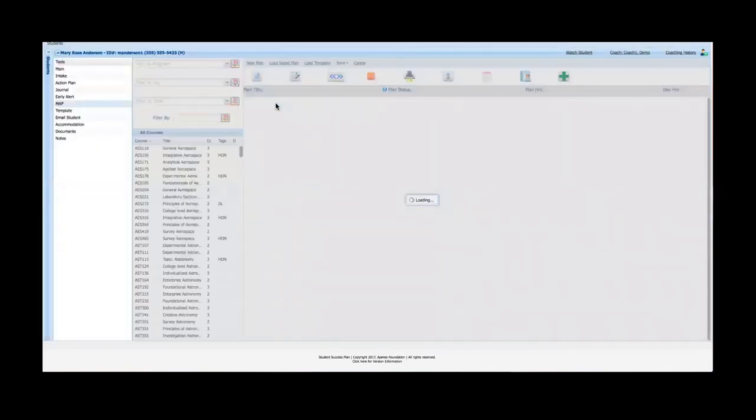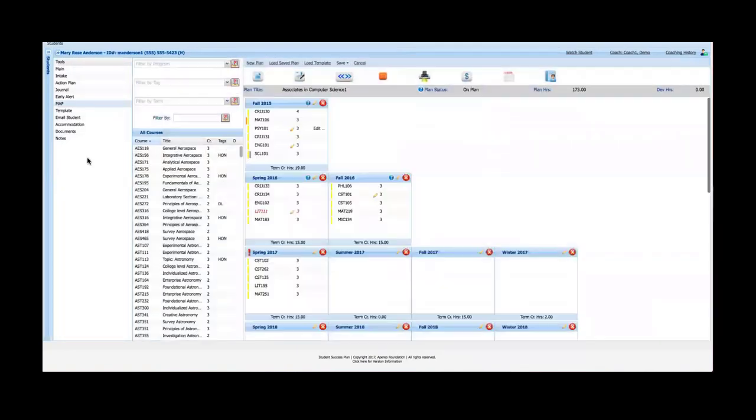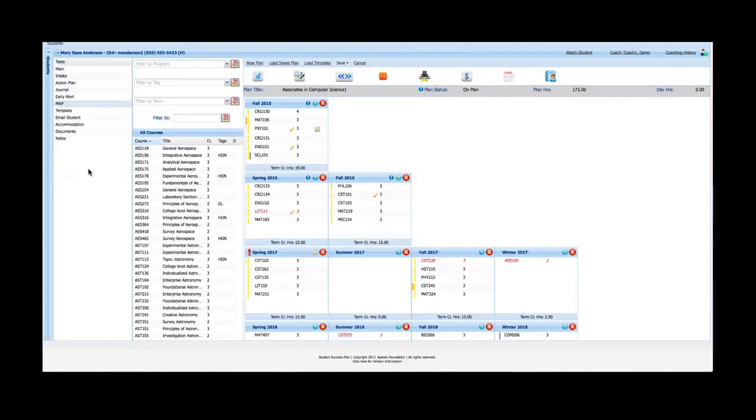You can see as the map loads that the screen changed orientation. The caseload watch list panel is now gone. The tools have moved to the far left and that leaves the rest of the screen area available for the MAP.